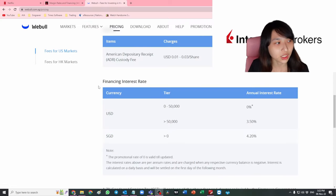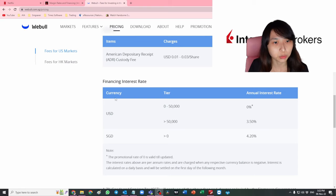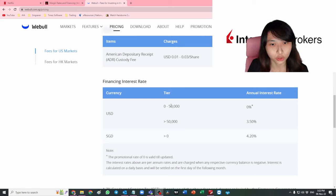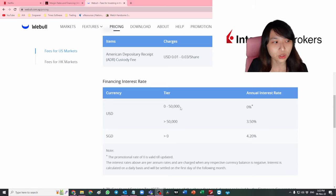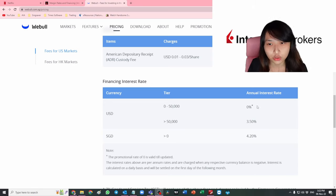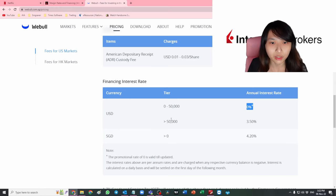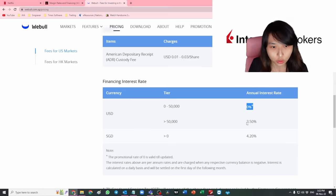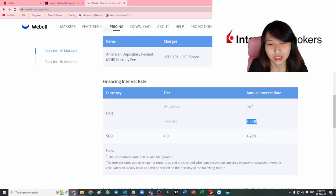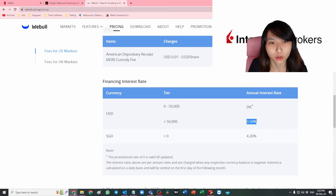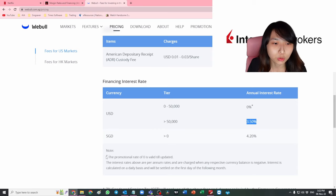This is Webull's financing interest rate. As long as you don't incur more than 50k USD, the interest rate is actually zero percent. And if you use more than 50k, the interest rate is only 3.5%. This is so much lower than IBKR's interest rate. I'll be switching to Webull for now.